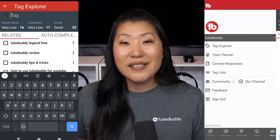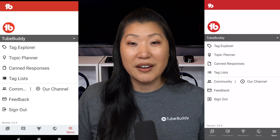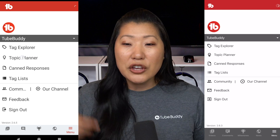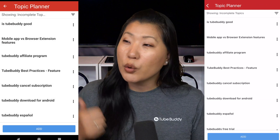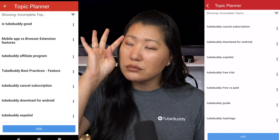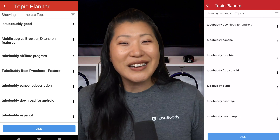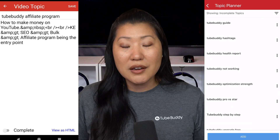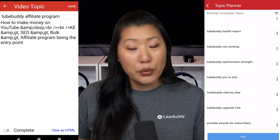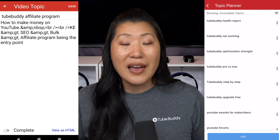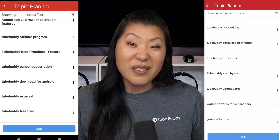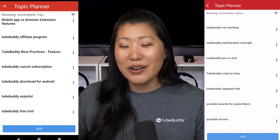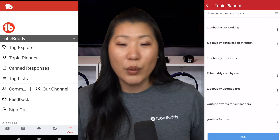The next thing in here is the Topic Planner. If you go to the Topic Planner, this is where you keep a quick digital post-it note of the videos you'd like to make. You can come in here and just put in a new topic, and this will sync to the browser version so you'll see it there as well.